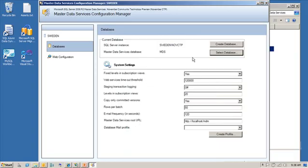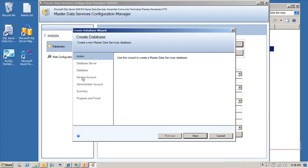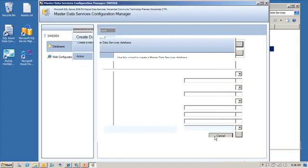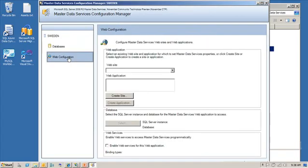We can connect to that, and then we can see some of the system settings for that particular database. Now, the step that you would have to do is you would have to say create database, and basically it's just going to take you through a wizard here where you specify the database server you want to use, what you want to call the database, you need to specify a service account and an administrator account, and that's all the settings that you need to specify. It's a fairly straightforward process to run through that wizard.